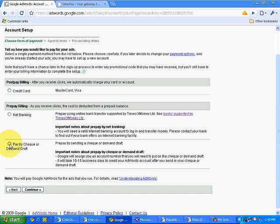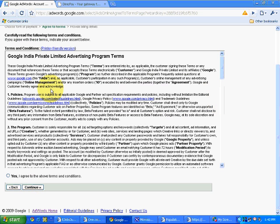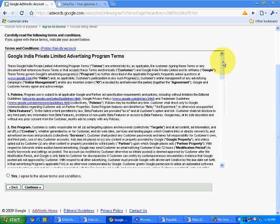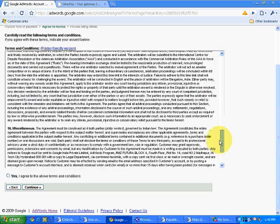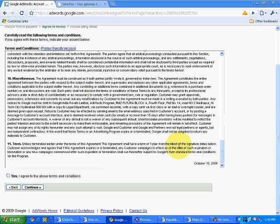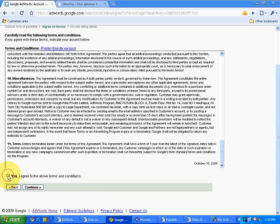So I will select pay by check or demand draft over here and I will click on continue. So it will show Google India Private Limited advertising program terms. You have to go through all these terms and after reading all these terms, click on yes, continue.